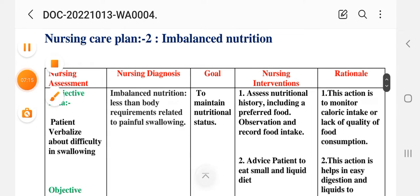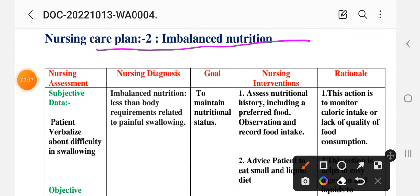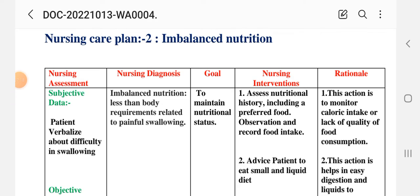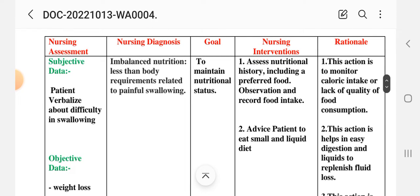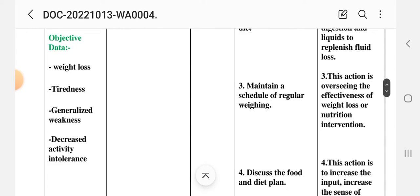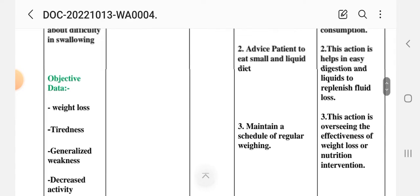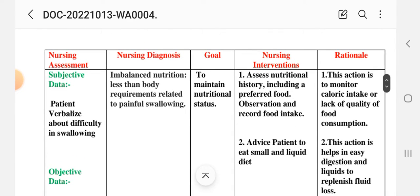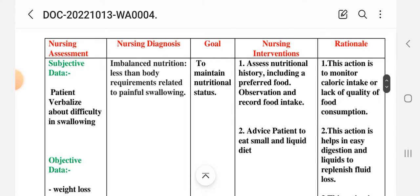Second nursing care plan: Imbalanced Nutrition. Using the same nursing process steps — nursing assessment. Subjective data: patient verbalizes difficulty in swallowing. Objective data: weight loss, tiredness, generalized weakness, decreased activity and tolerance. Nursing diagnosis: imbalanced nutrition less than body requirements related to painful swallowing. Goal: to maintain nutritional status.